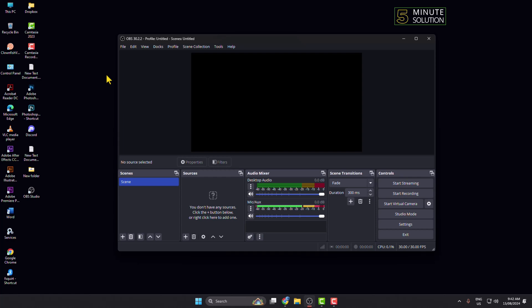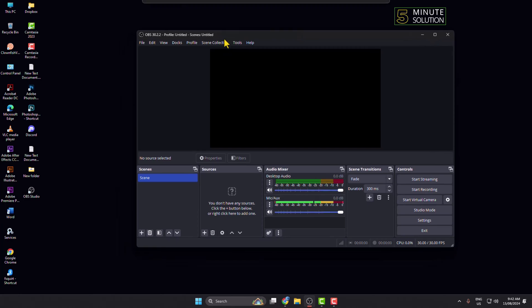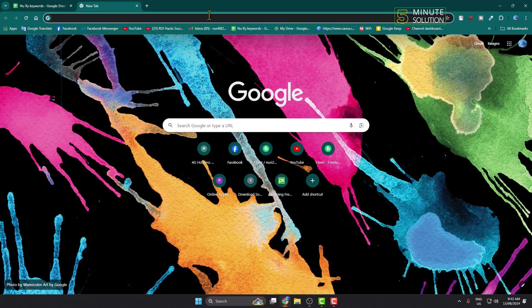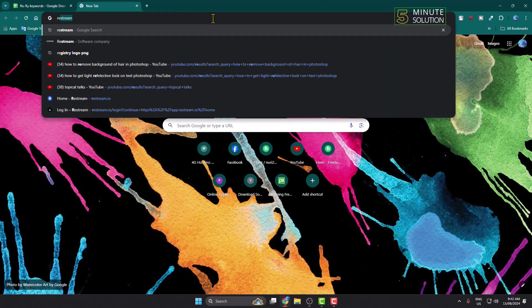In this tutorial I'll show you how to multi-stream at the same time to Instagram, Facebook, and YouTube. To do that we have to install OBS Studio on our computer. Once OBS Studio is installed, go to your browser and open this website.